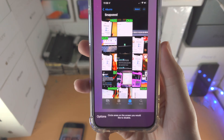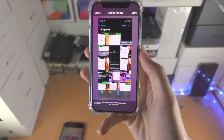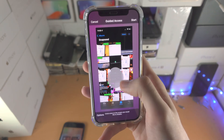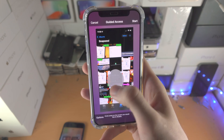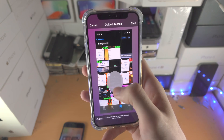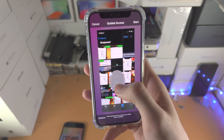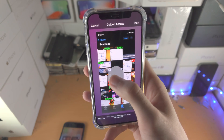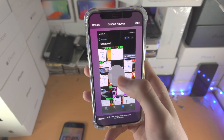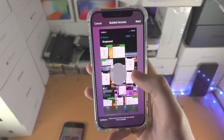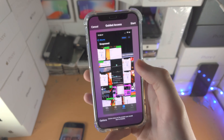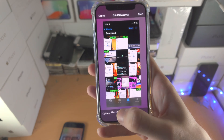You'll see here it says circle areas on the screen you would like to disable. You can draw an area, and where that black shape is, that is the part of the screen that will not respond to touch. You can drag this around and tap on the X to remove it.